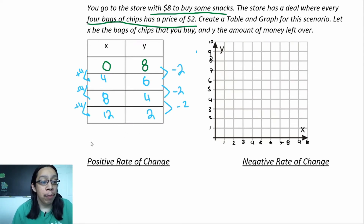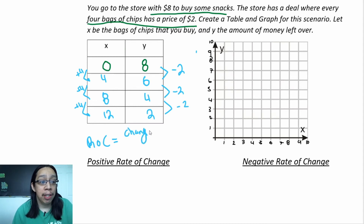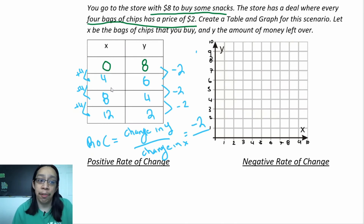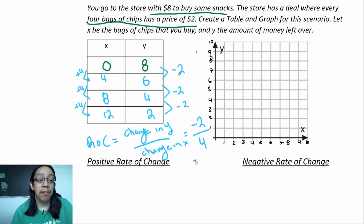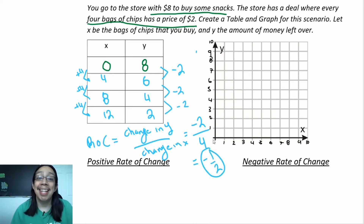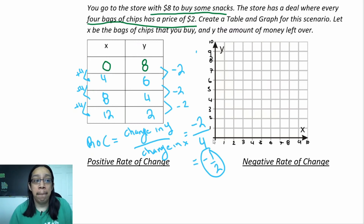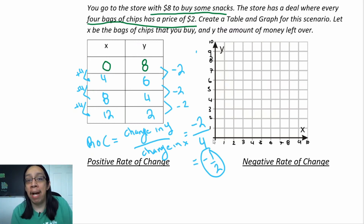What is the rate of change for this table? The rate of change is change in y over change in x. Our y values are always going down by two, so the change in y is negative two. Our x values are always increasing by four, so the change in x is positive four. Simplifying negative two over four gives us negative one-half. Our rate of change is negative, which tells us that our quantities are decreasing over time — even though we're buying more chips, the money in our pocket is going down.